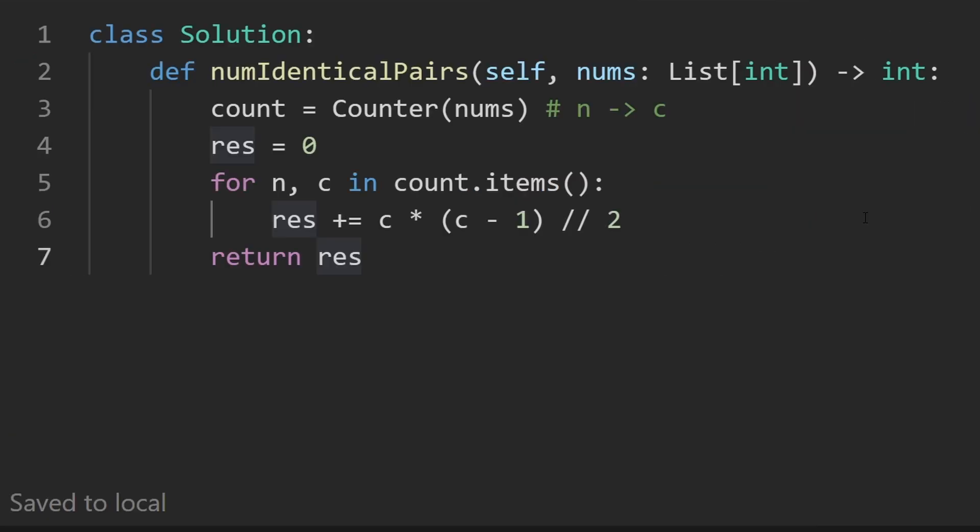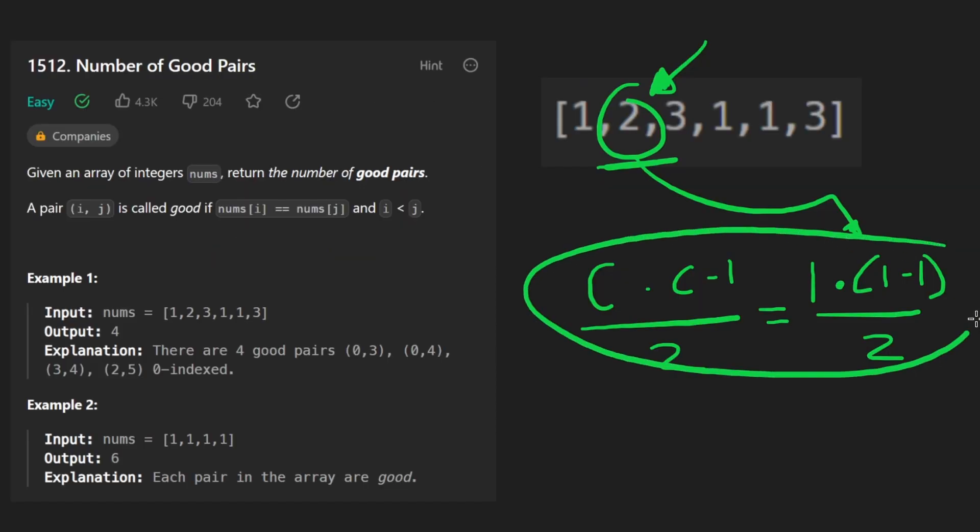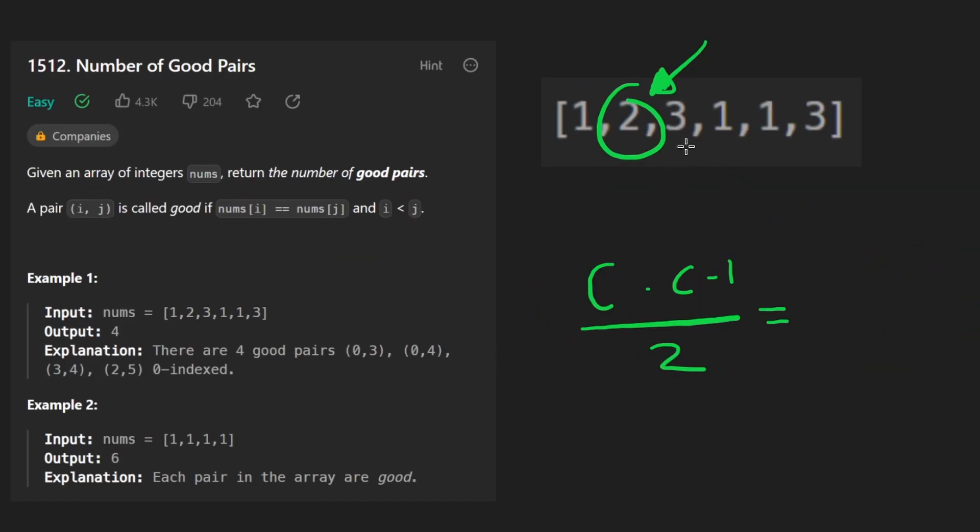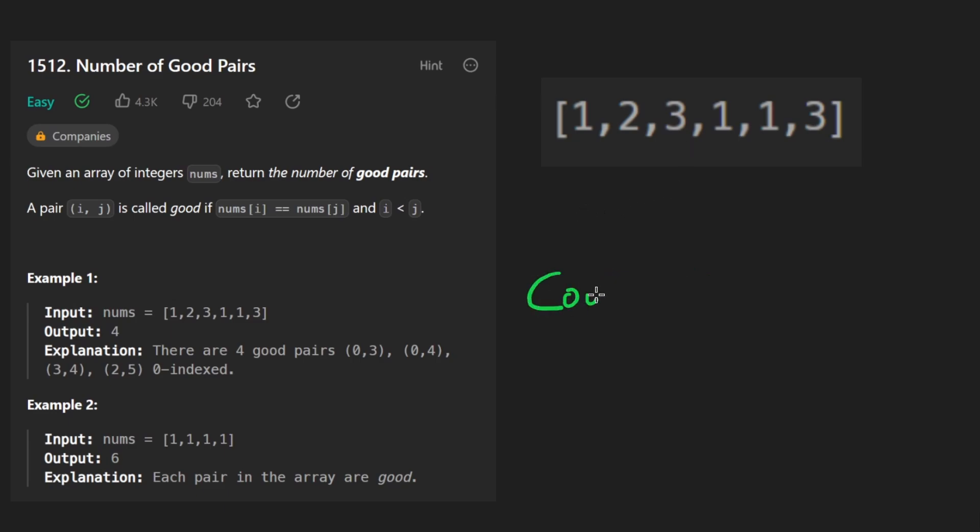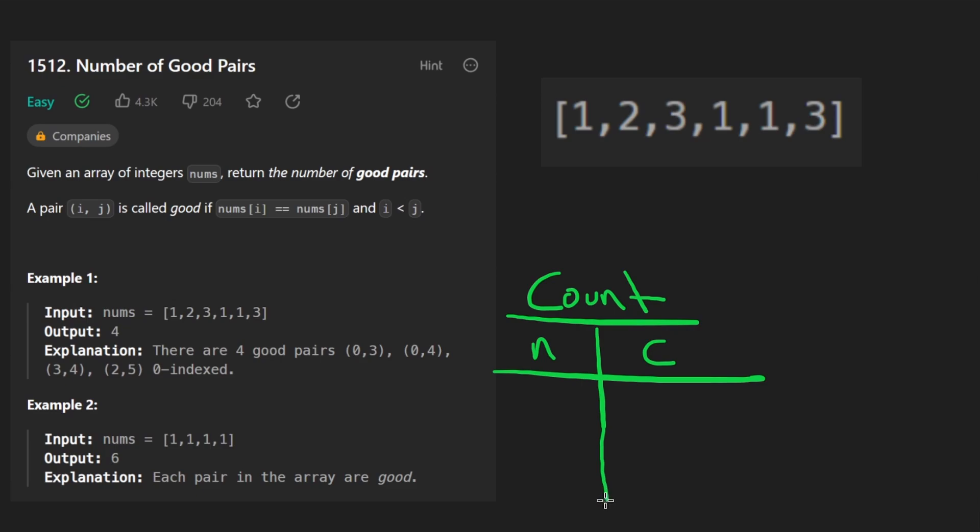But there's one more solution I want to show you because it's actually helpful in problems where sometimes you can't figure out the math formula. If you're not a big fan of math, you might like this solution more. It's also just as efficient, both in terms of memory and runtime. So we are going to still keep track of the count for every single number, we're going to have its count. And as we do that, we're going to count the number of pairs, basically, as we iterate over the input, we're not going to do it afterwards.